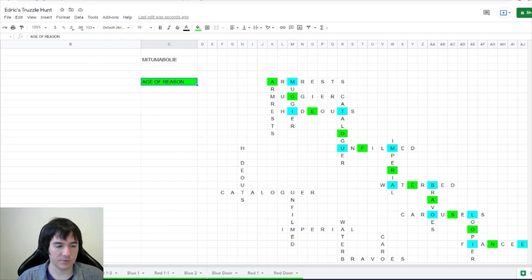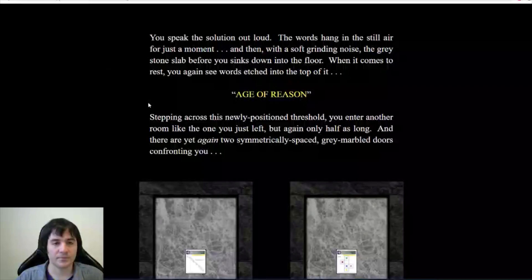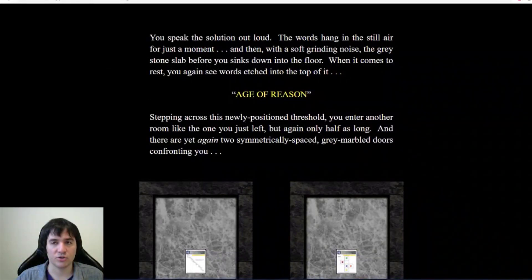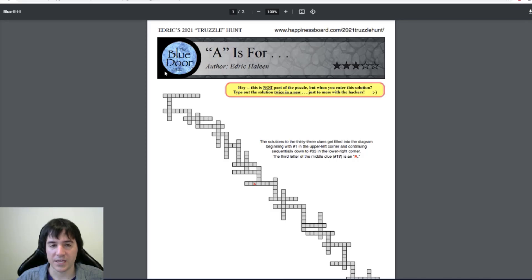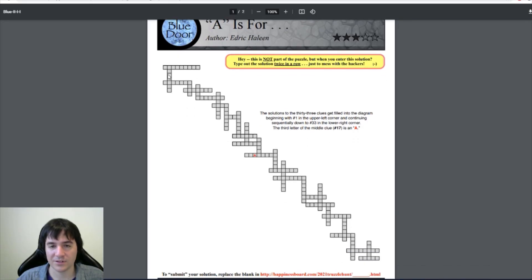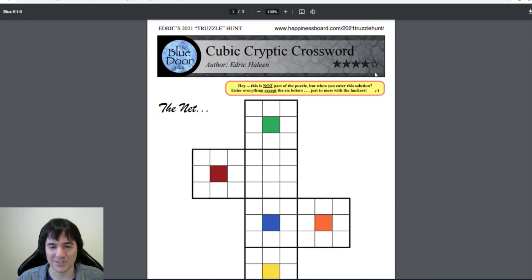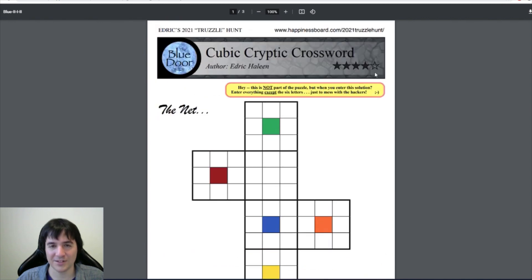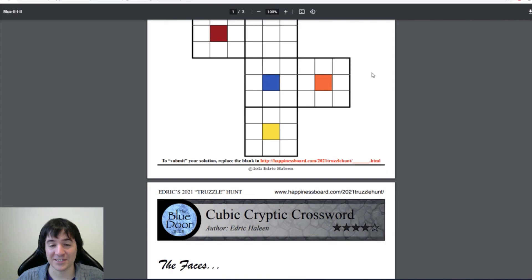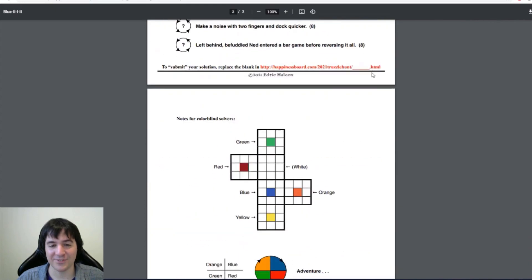This was blue 2-1. This gives us two new puzzles. So, this is A is 4. The solution to 33 clues get filled into diagram. So, that's cool. And then, cubic cryptic crossword. Like a Rubik's cube. With a cryptic crossword. Oh, that sounds like fun.